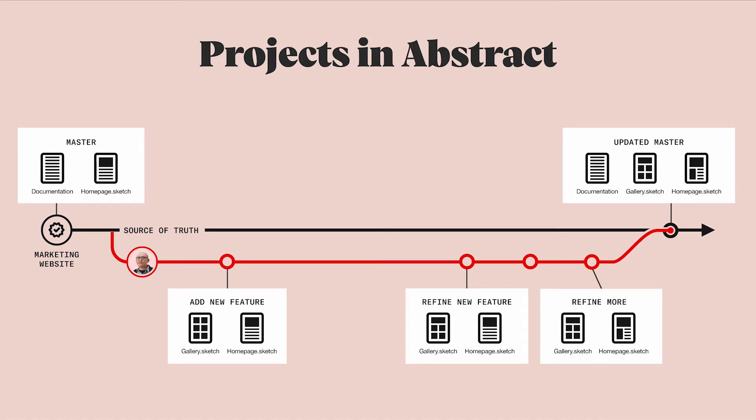An example of a project in Abstract might be marketing website and it would include all of the design files that contribute to the production of your company's marketing website, as well as any commentary, context, explorations, history, and documentation, even as it evolves over time.